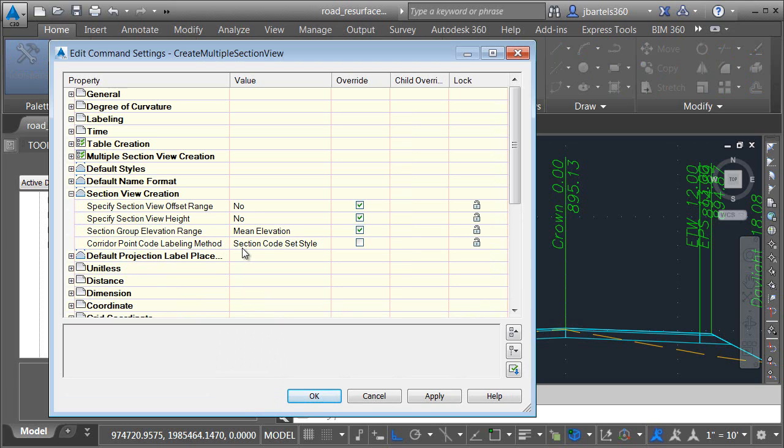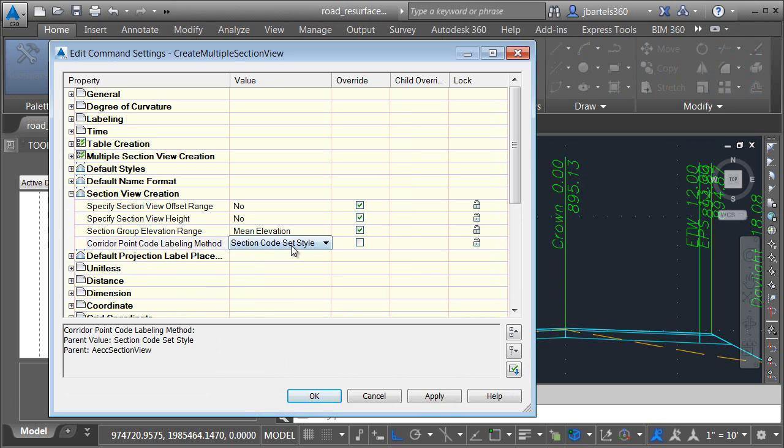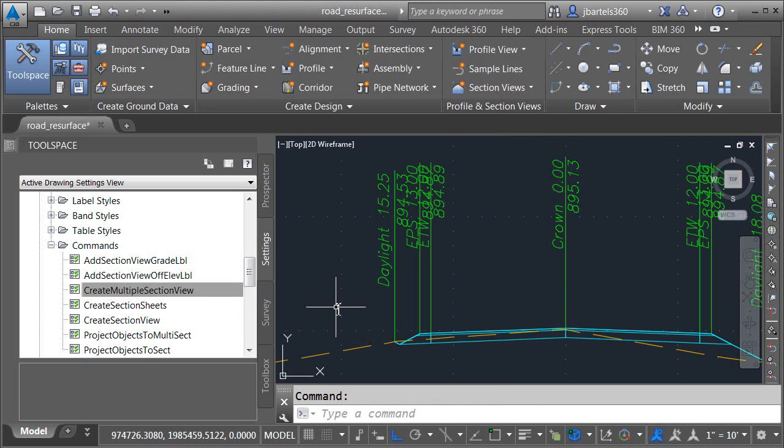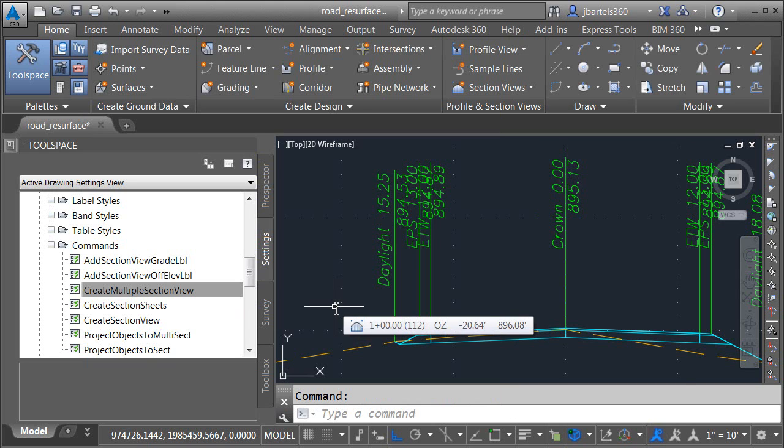This is classic behavior. If I'd like this command to use the new corridor point labels, I'll expand the menu and choose section label set and click OK. If you were to make that change in your template, for instance, you can take advantage of this new labeling method in every new drawing. Let's take a look at the new feature in action.